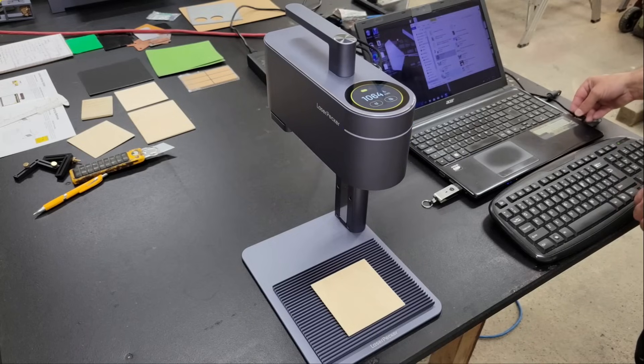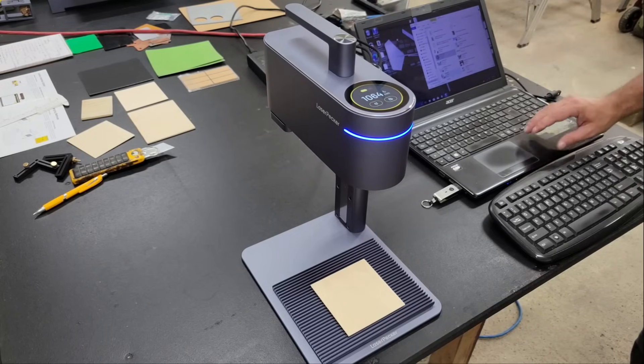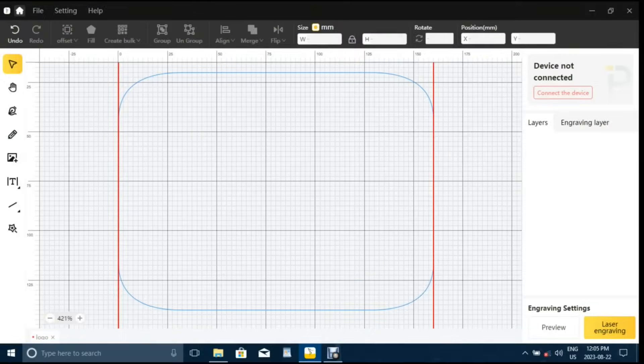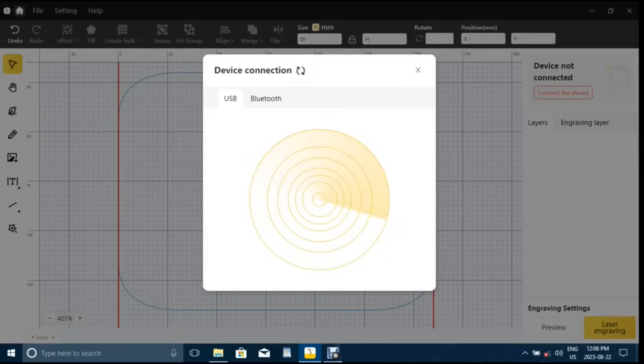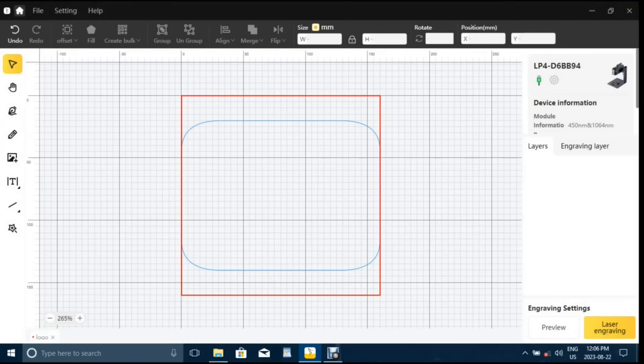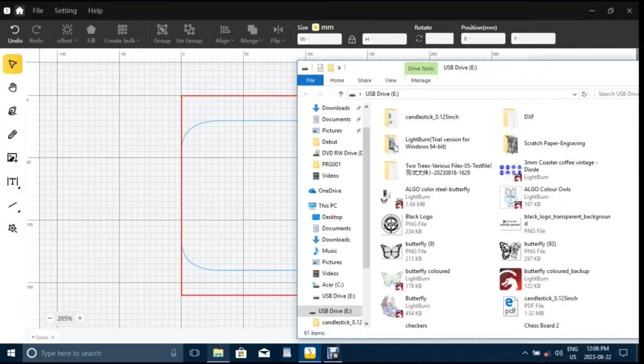I then connected it to my PC and opened LaserPecker's Design Space software to set it up. Once the software opened, I clicked the connect device button in the top right of the page to connect the engraver with the program. After it was connected, I imported my logo, resized it, and drew an outline for cutting.